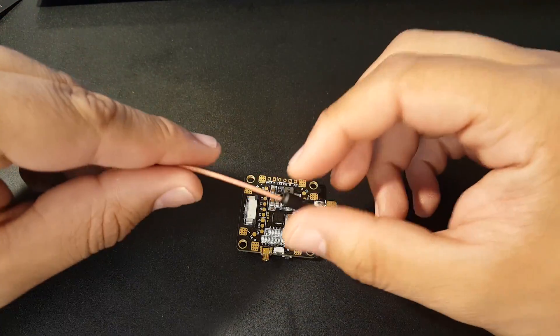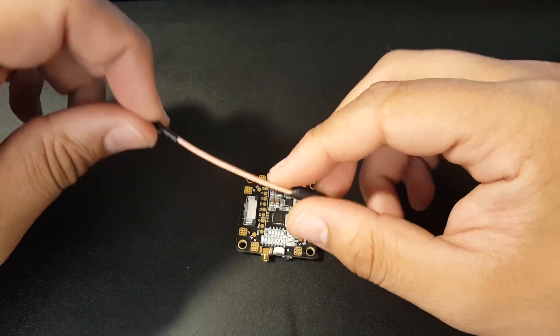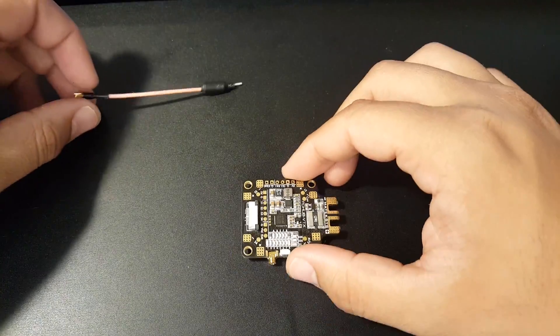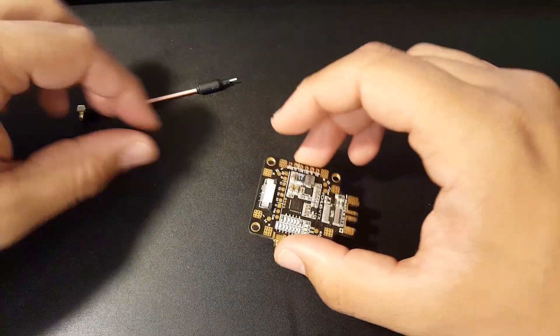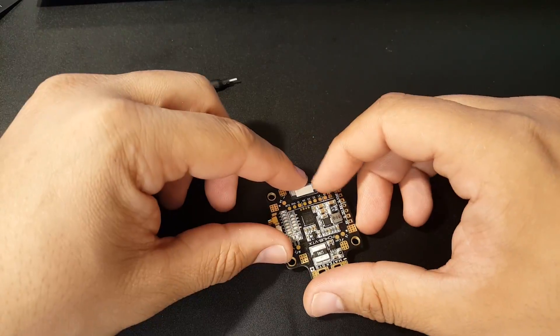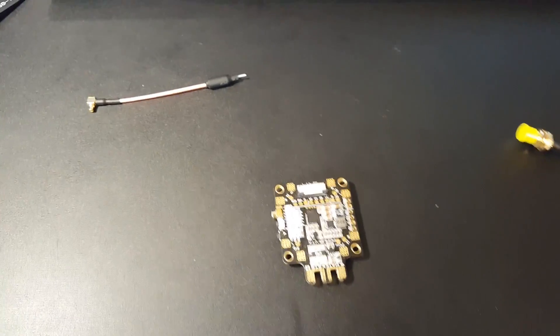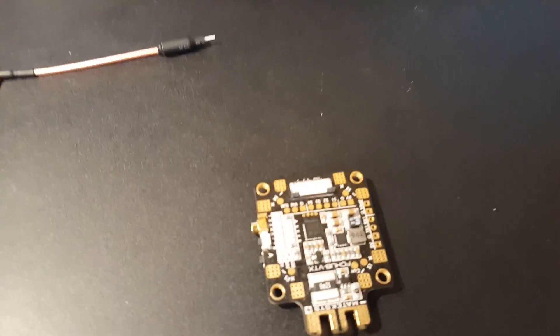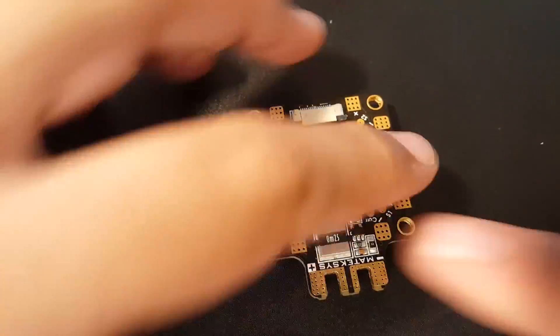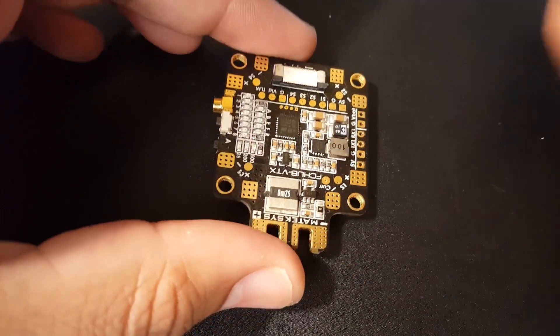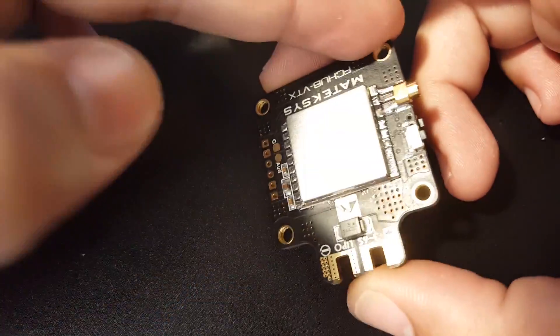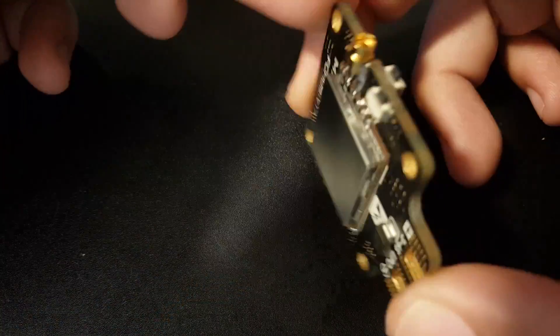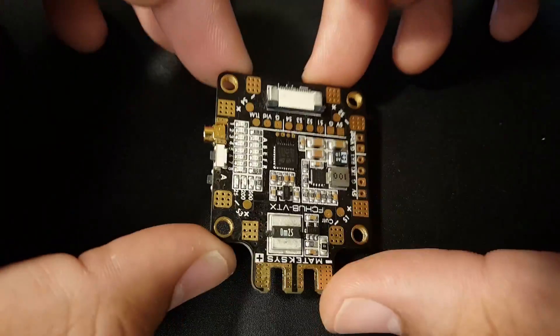If you use the Matek flight controller, all you do is just this ribbon cable and basically solder your battery leads and your ESCs and your motors and you're done. This is pretty sweet, I really do like this.